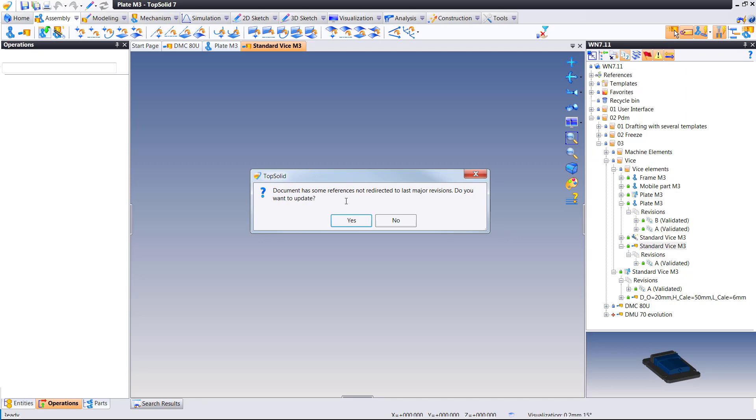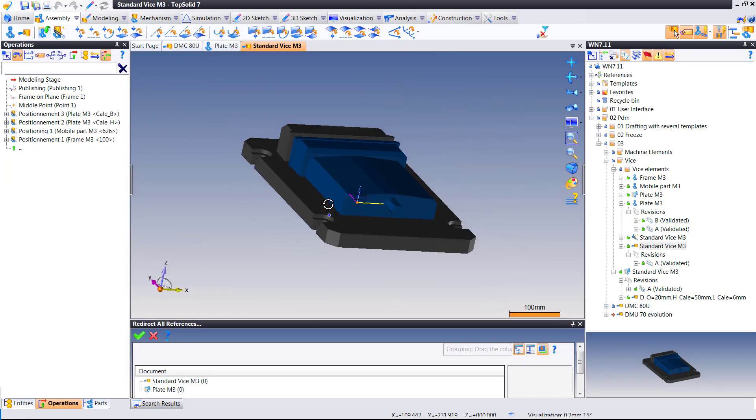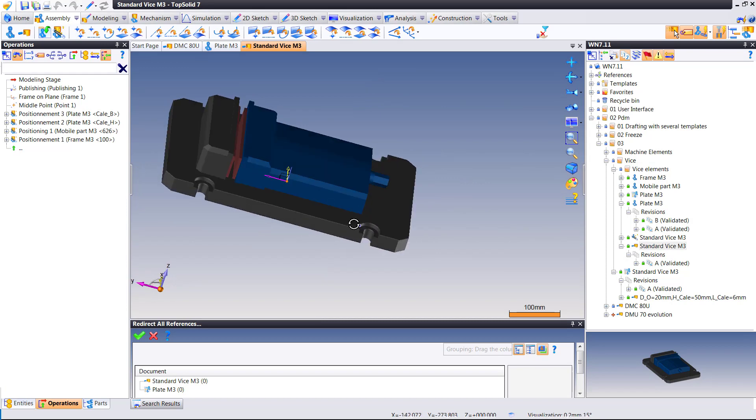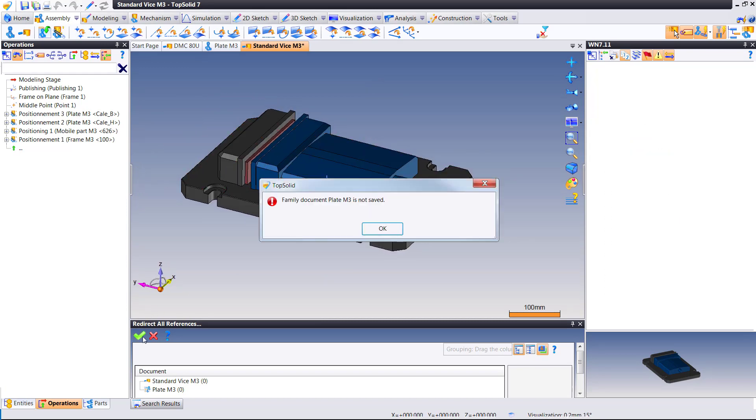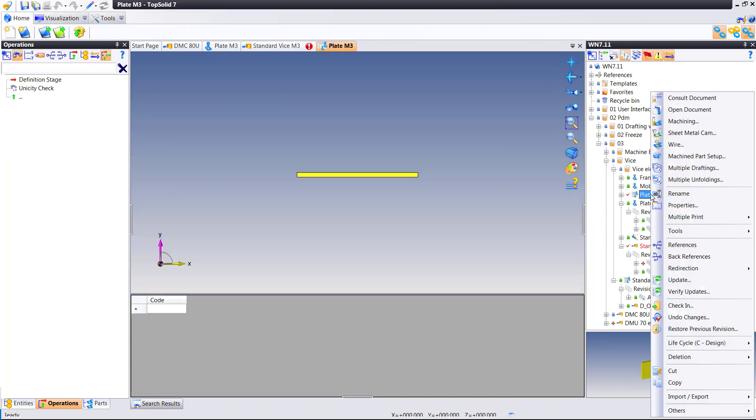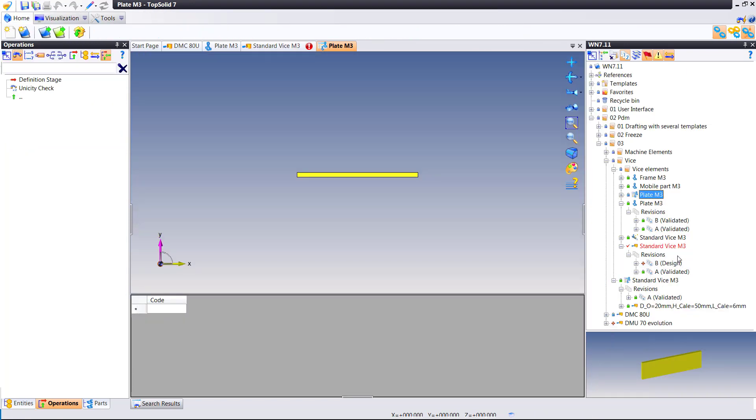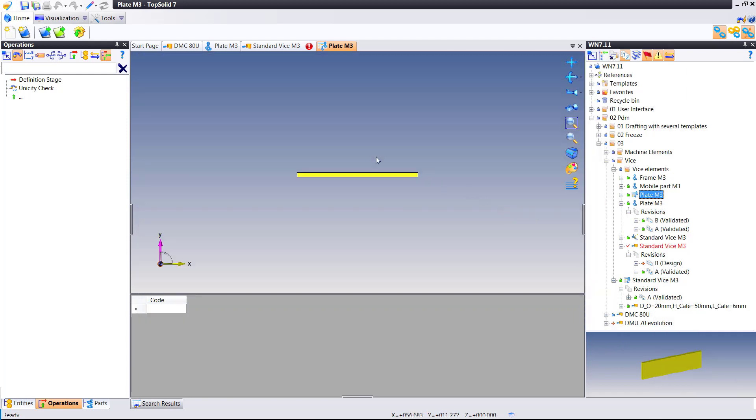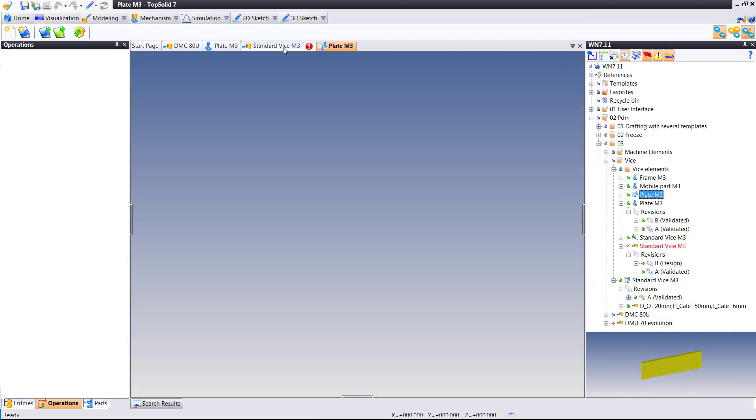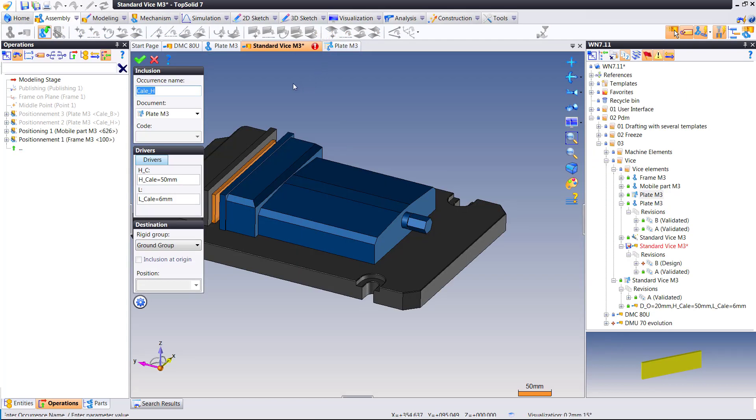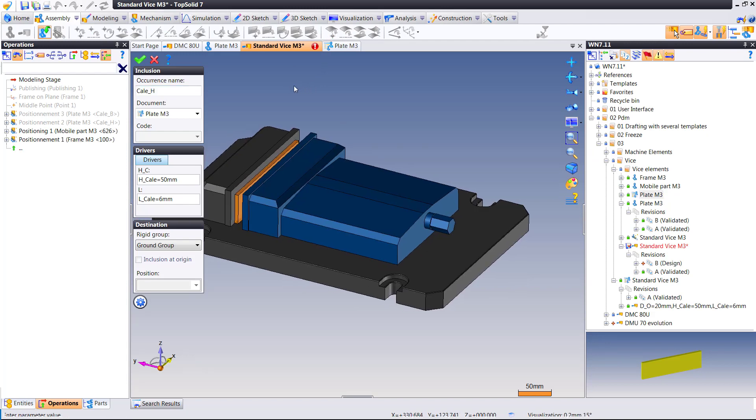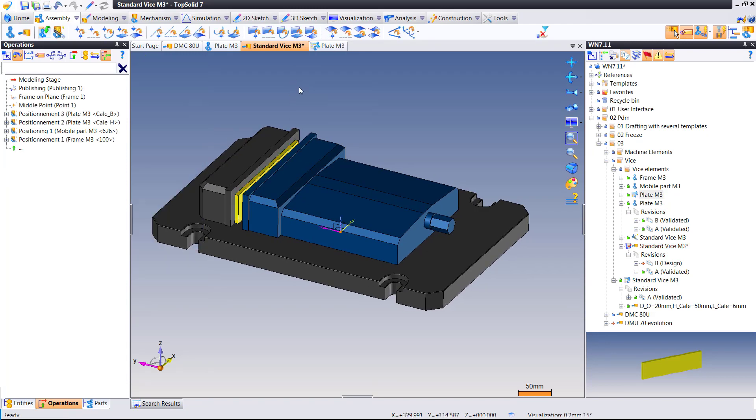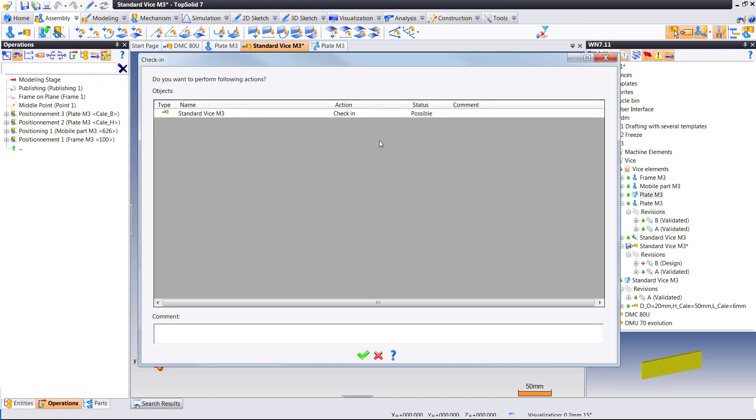And now I just need to update the references where it's being used. So for example, I go to my vise and I now notice that the vise is ready to be redirected. Oops, I forgot to update something. My family. So we're going to go ahead and update the family document. Just open it, save it, check it in. It's going to update all the files needed.